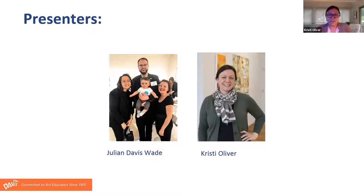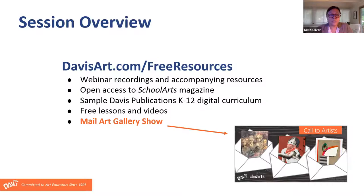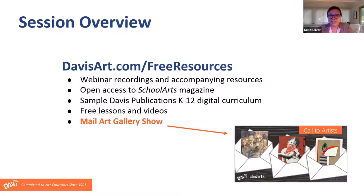Our session today will cover the free resources Davis has available for your use. We'll address some of the frequently asked questions we encounter when engaging with art teachers, and at the end of the session we'll have some time to address any additional questions you may have. Julian, can you tell us how Davis supports teachers?